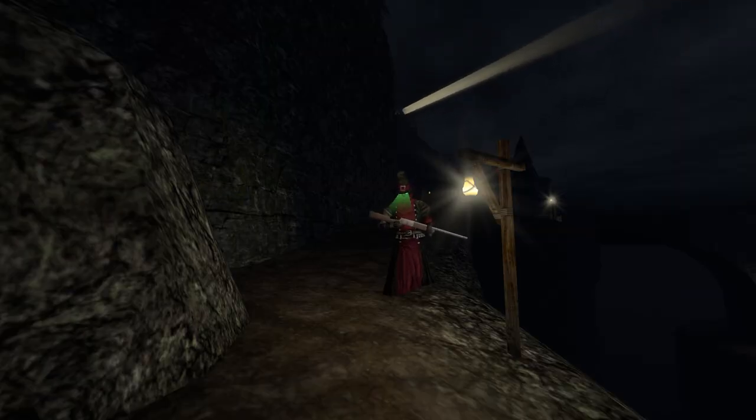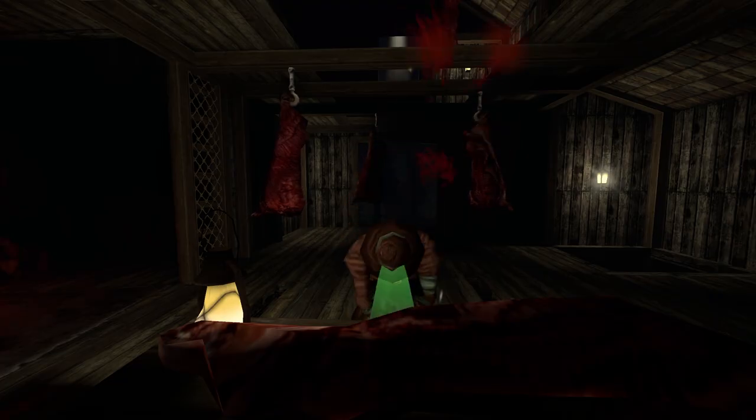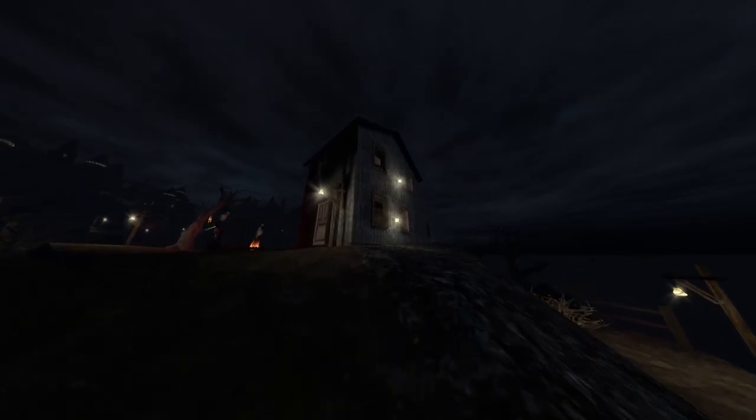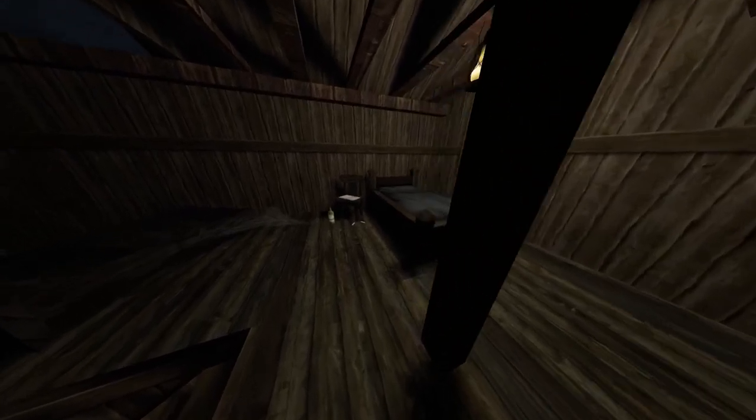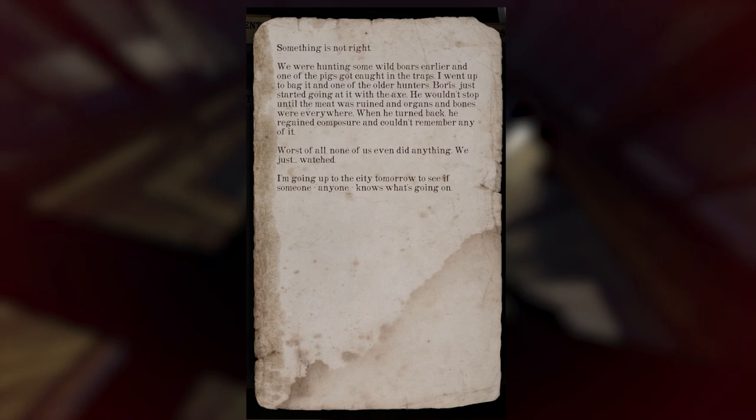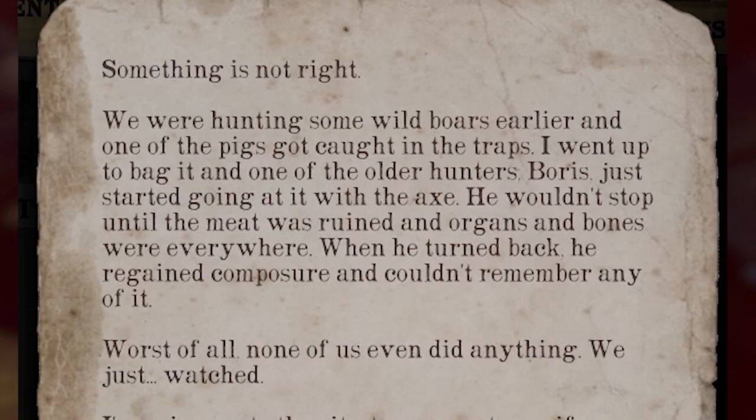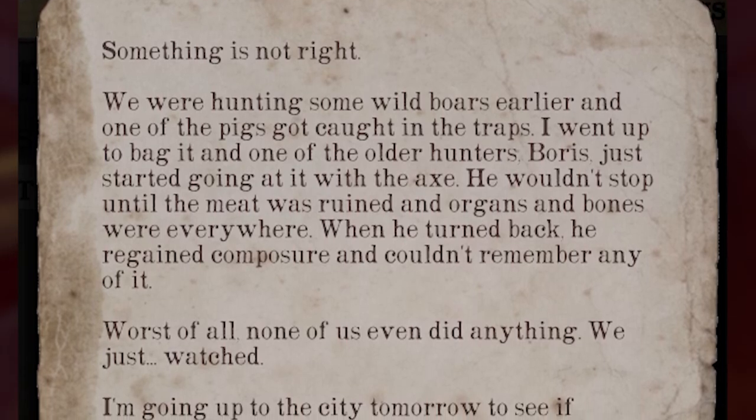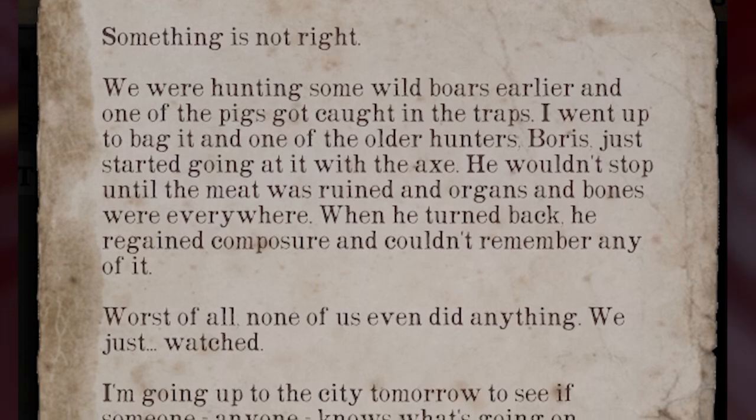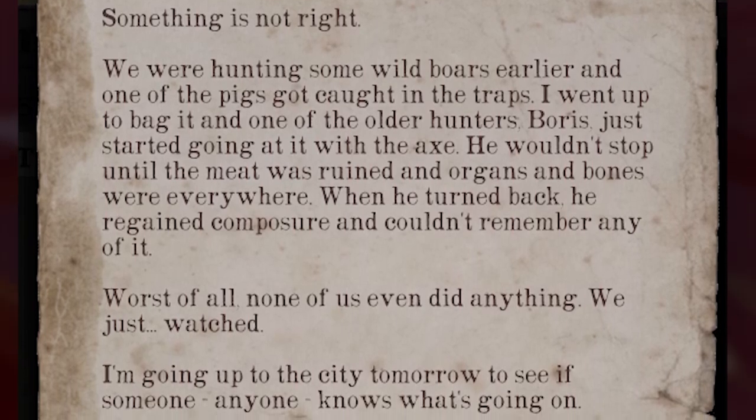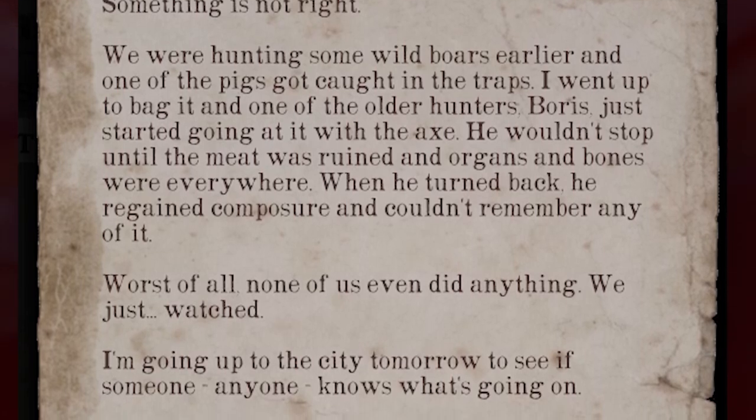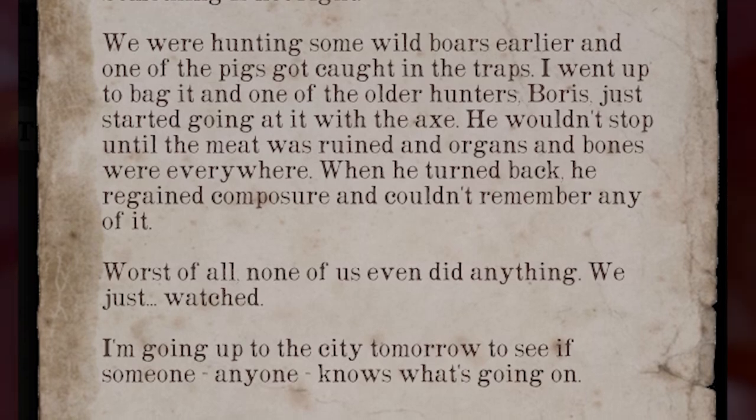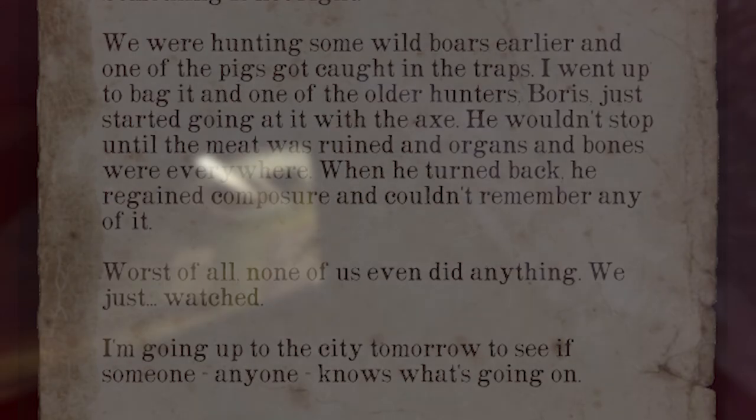All the Huntsmen, whatever they are, seem to be infected with some sort of sickness. Coughing violently several times when in hearing range of them, and some of them even going mad as we saw inside the shack on the Coast Cliffside level. If you entered a starting shack, you can actually see a note from another Huntsman talking about him. We were hunting some wild boars earlier, and one of the pigs got caught in the traps. I went to bag it, and one of the older hunters, Boris, just started going at it with an axe. He wouldn't stop until the meat was ruined, and the organs and bones were everywhere. When he turned back, he regained composure, and couldn't remember any of it. Worst of all, is that none of us even did anything. We just watched. I'm going out to the city tomorrow, to see if someone, anyone, knows what's going on.